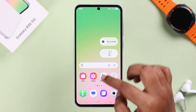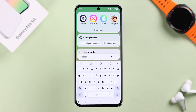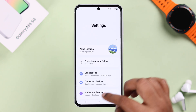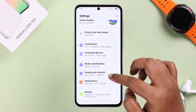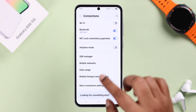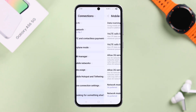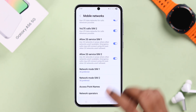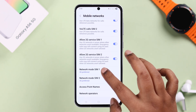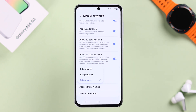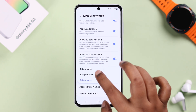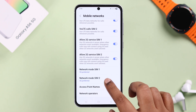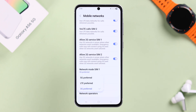To do that, let's open up Settings. From there, go to Connections, then Mobile Networks. In here, open up Network Mode and make sure it's selected to 5G Preferred.